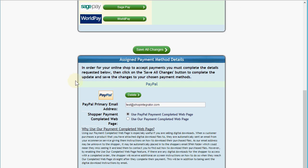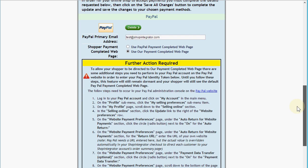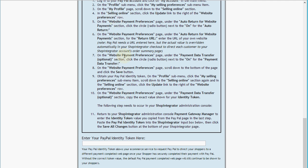We're back on the payment gateway manager page and we want to click 'Use our payment completed web page'. Ticking that gives us a pop-up message saying PayPal requires some extra steps to be set up. You have the exact details of what you need to follow in PayPal directly in your Shop Integrator web admin. We need to enter our PayPal identity token here — PayPal has a special token that we use to instruct PayPal to return the customer after payment back to your Shop Integrator order completed web page.